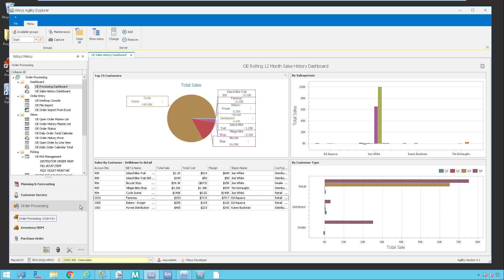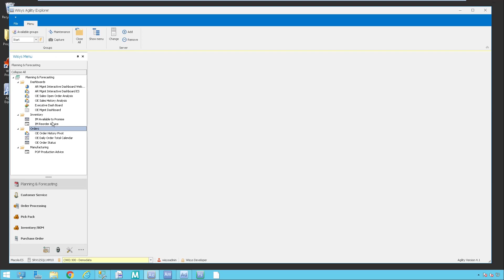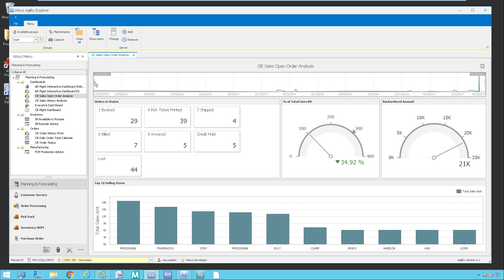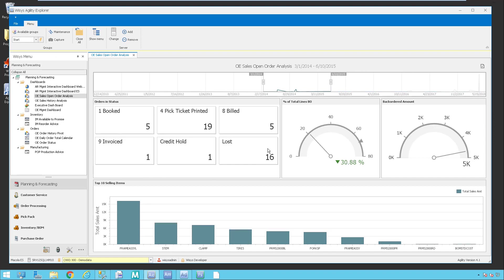Now I'm going to pop up into the planning and forecasting. Up here, I have a couple more dashboards I want to show you. There's the OE sales open order analysis — same thing, it's looking at the open orders, just a little bit of a different view. At the top here, we have what we call a sparkline and it works as a filter also. If I drag this here, it's going to change the dates of my order views and change the information in my dashboard based upon the dates that I have selected.